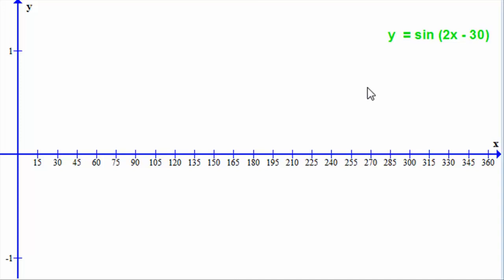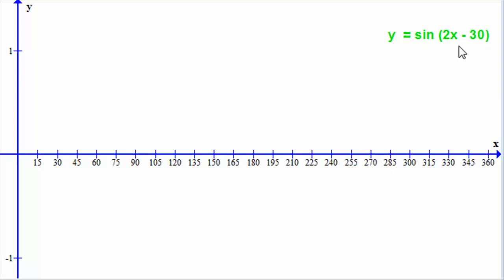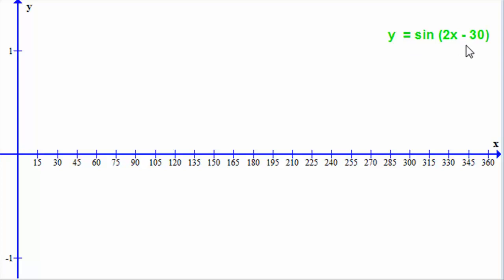Hi, welcome to another tutorial in my series on sketching trigonometric graphs. In this tutorial, I'm going to look at the graph of y equals sine of 2x minus 30. I'm going to show you how we can build this graph out of the standard graph of y equals sine x, and after we've done this one I'll give you a chance to do a cosine one very similar to this.